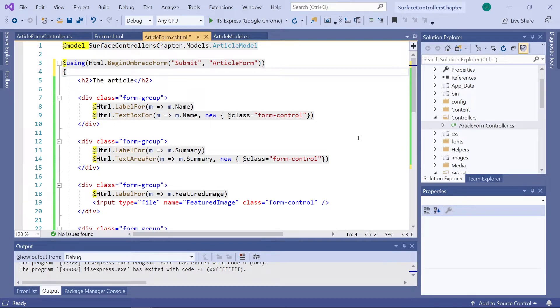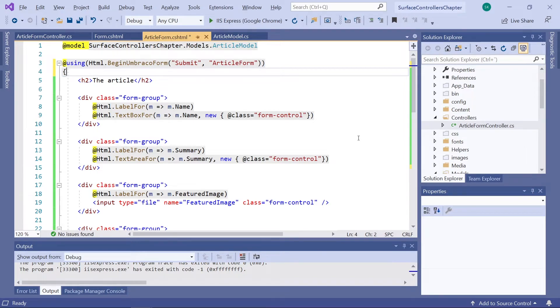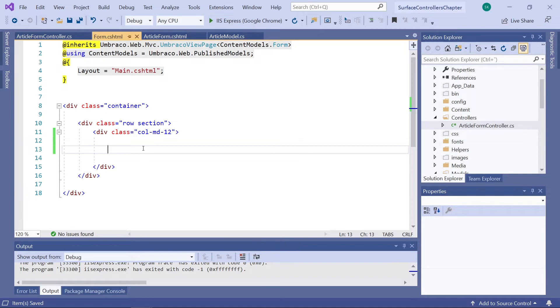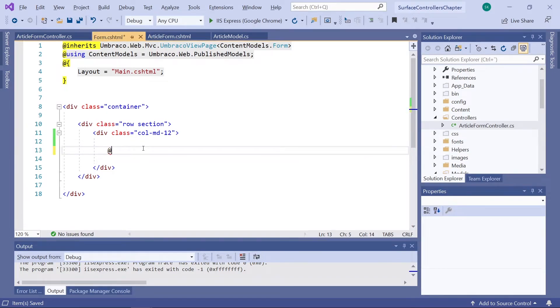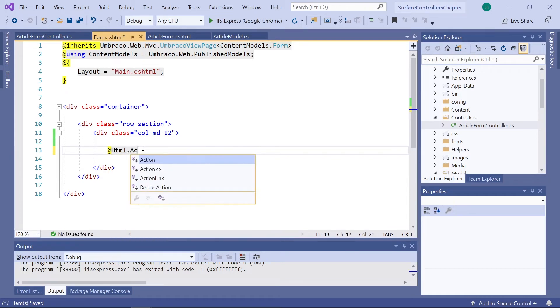Now, before wrapping up this video, we need to render our article form partial view here on our form template. And now that we have our render method in our controller, we can actually achieve this. So, let's jump into our form template up here. In here, we will once again use an HTML helper. This one is called Action.